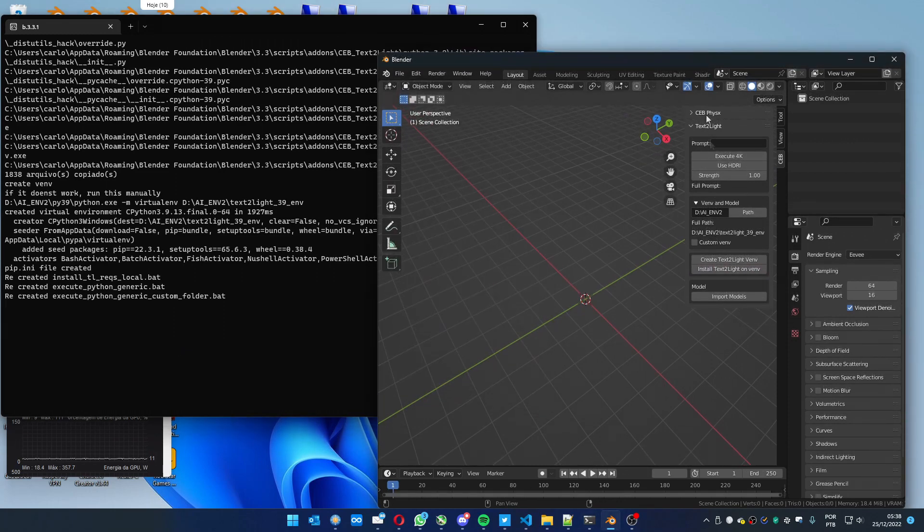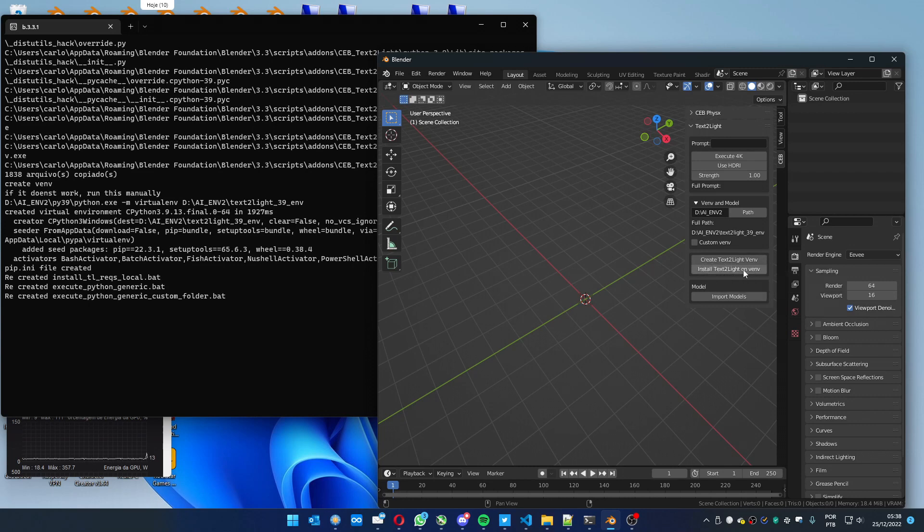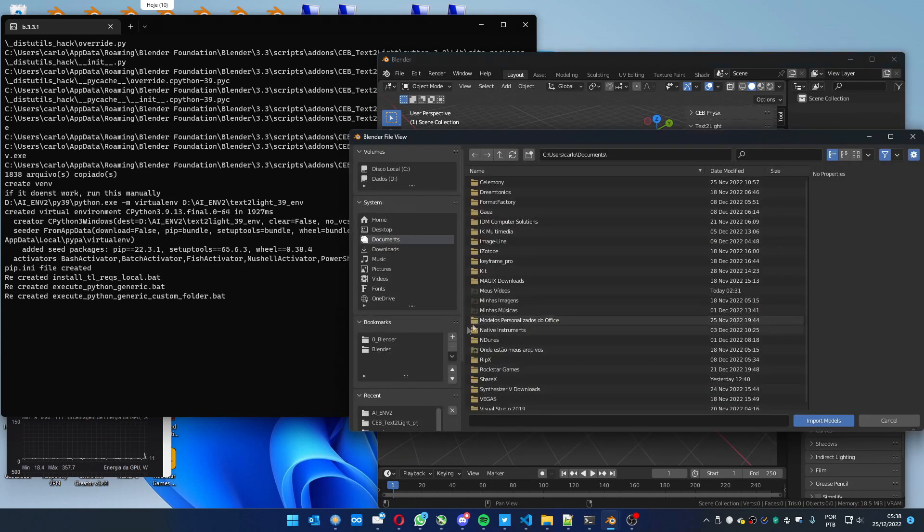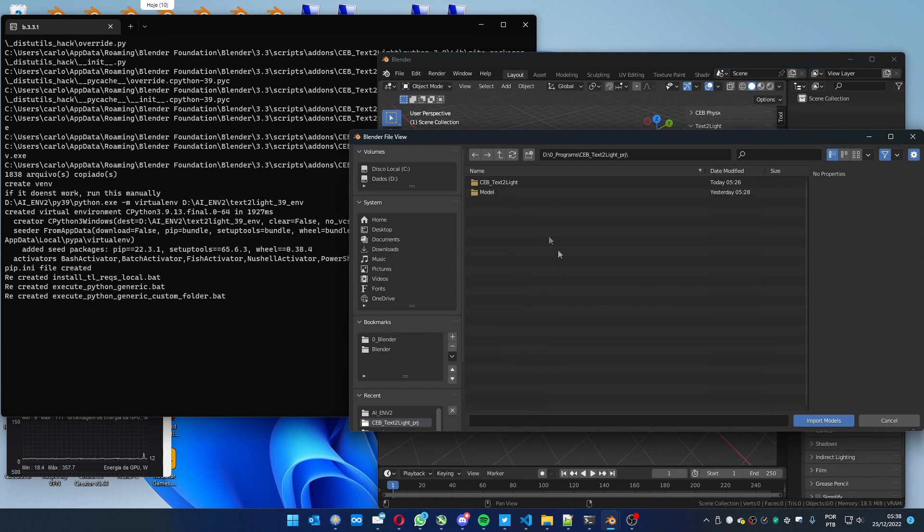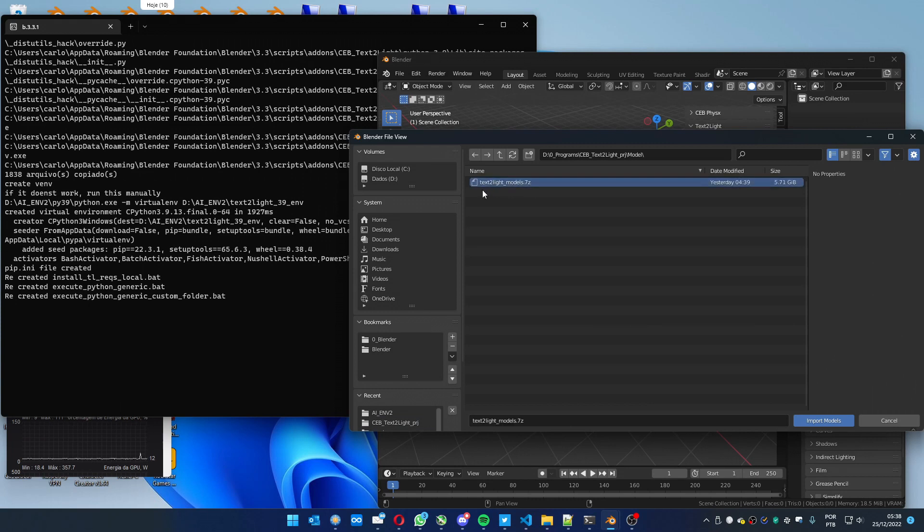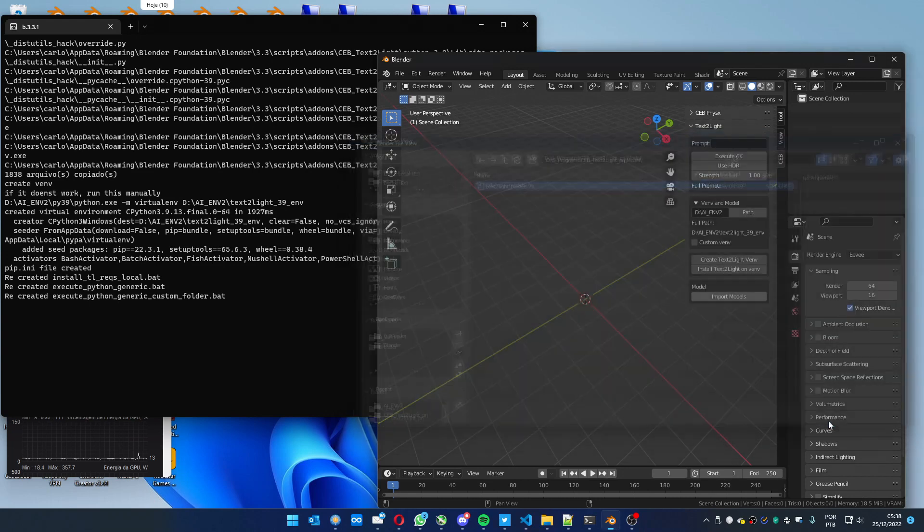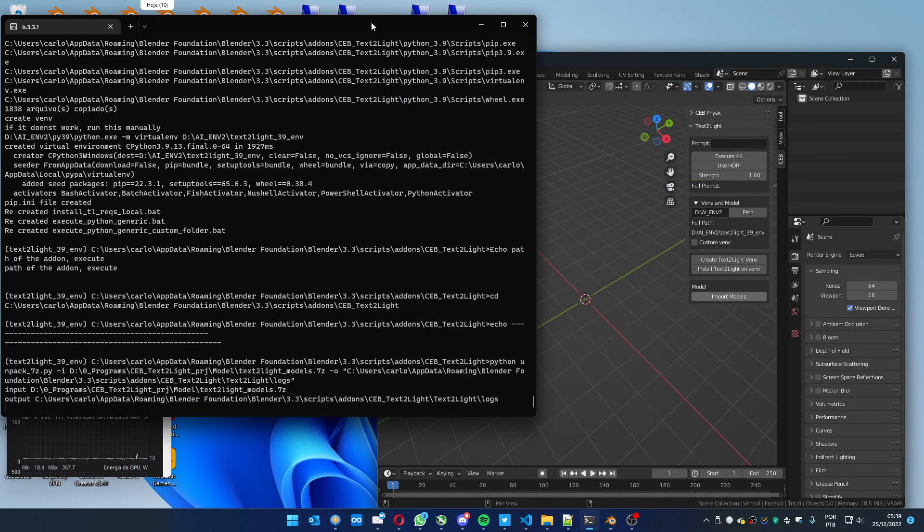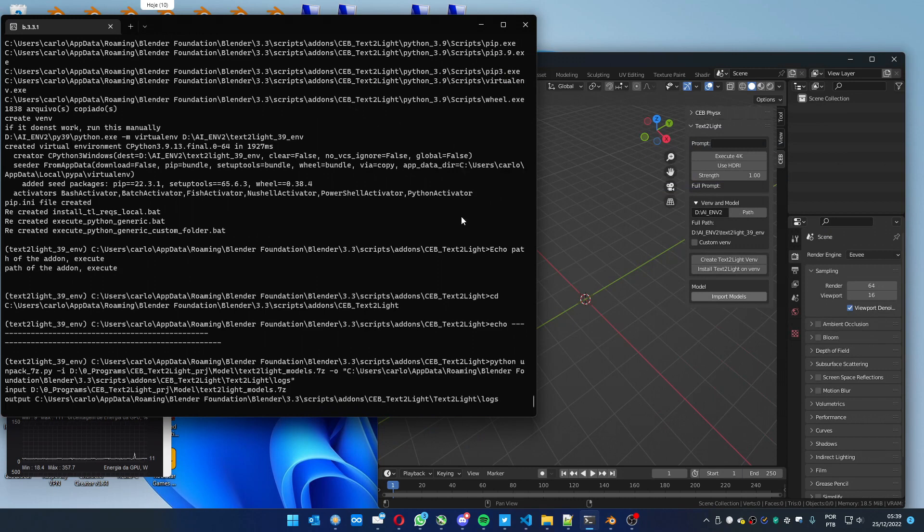We have the environment created. We installed the packages. Now we have to import the models. I made a pack with all the models needed in a 7-zip file. You just have to select, in this case it's Text2Light Models.7zip and import. It will take a while too. It's a big file, about 6GB. Just wait for it to finish.